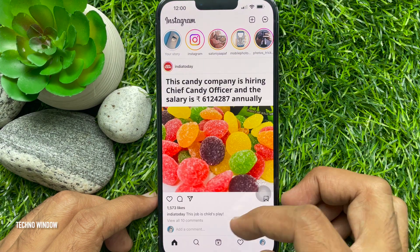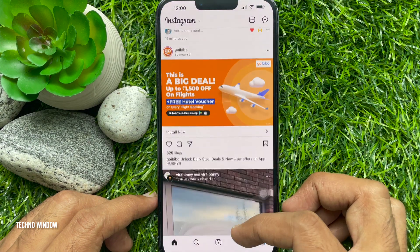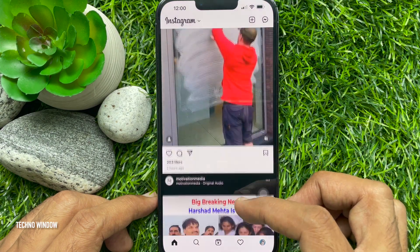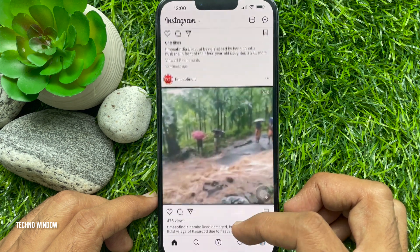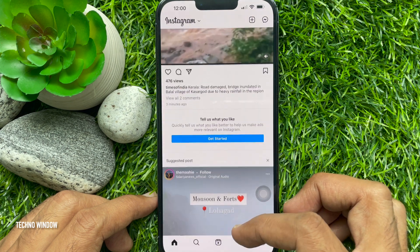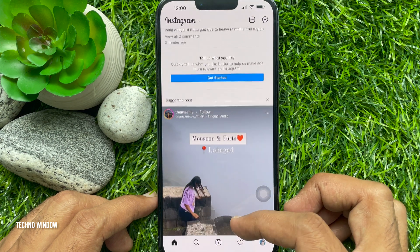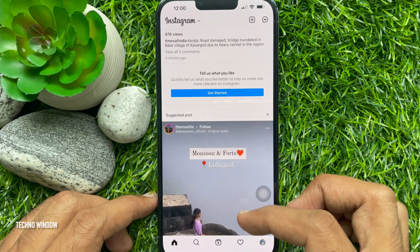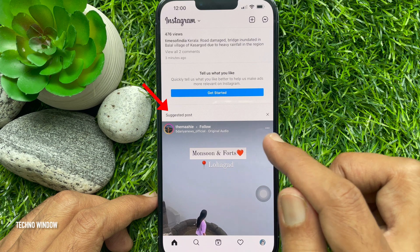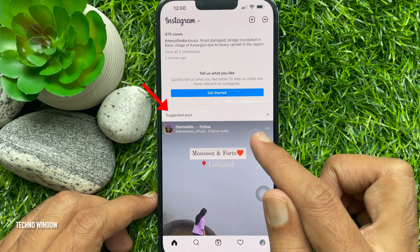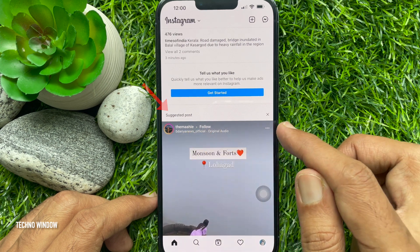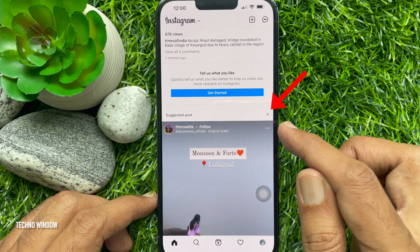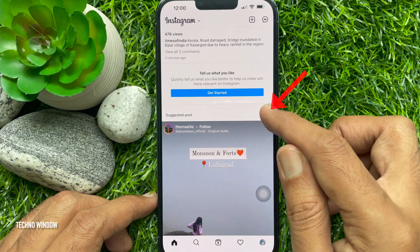Scroll through your main feed until you see a suggested post. If you would like to turn off or disable suggested posts, tap the cross sign at the top right corner of the suggested post.